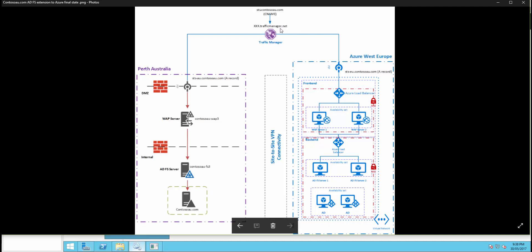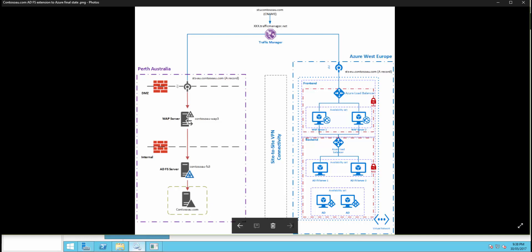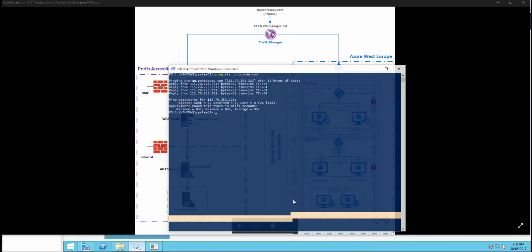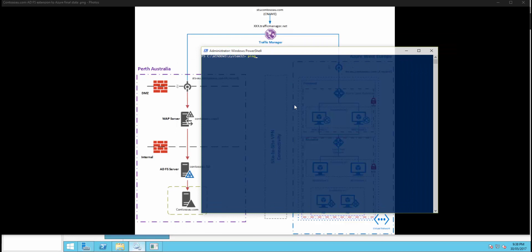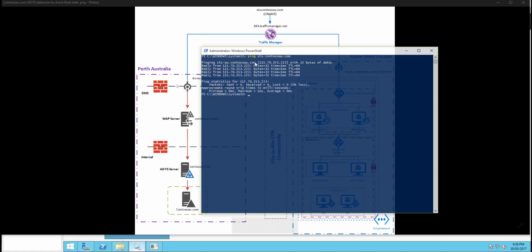I have created a CNAME record for sts.contestau.com and pointed that to the Traffic Manager profile I created. Traffic Manager then calculates the lowest latency for the user and determines the best endpoint. It returns the closest endpoint name for the end user. I'm going to resolve the IP from my local machine in Australia — doing a ping on sts.contestau.com, and I'm getting resolved to the Australian endpoint sts-au.contestau.com.